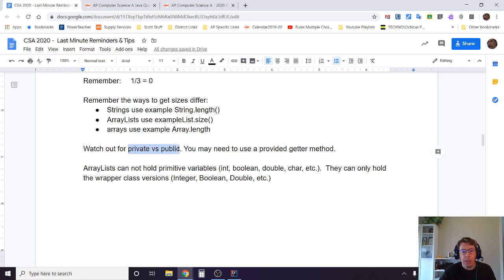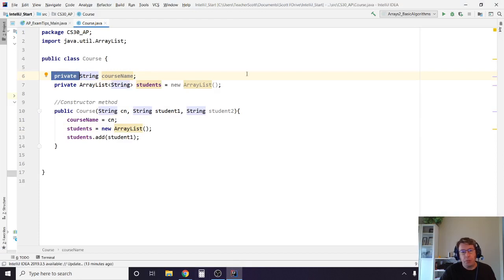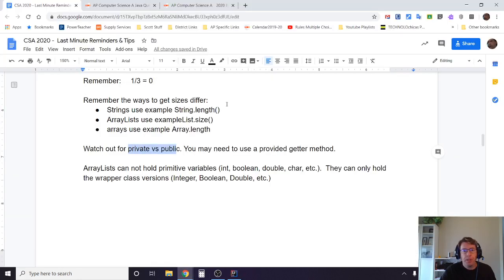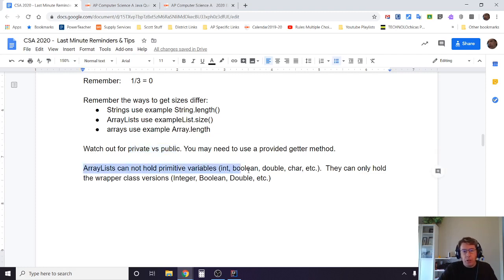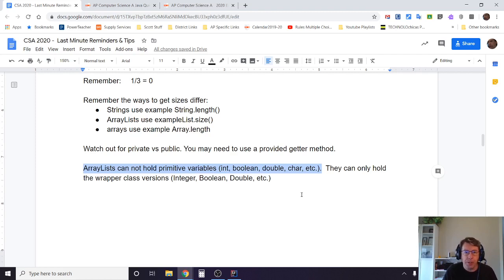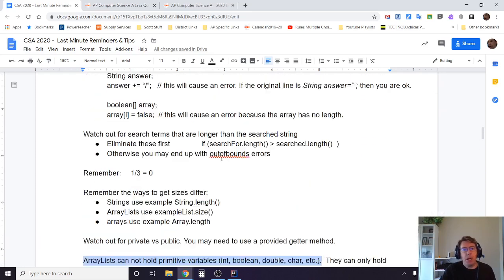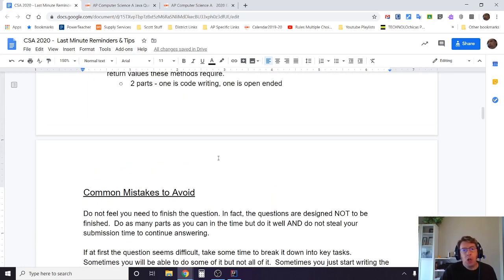Watch out for private versus public. If it's private, you may need to provide a getter method. Don't forget that all instance variables are expected to be private as a general rule in the CSA and generally in good coding. Remember that array lists cannot hold primitive variables, so the lowercase int, lowercase boolean, doubles. They can only hold the wrapper class versions, which are the capital I full word integer, capital B boolean, capital D double, etc. However, once you call, say, dot get out of it, you can treat them exactly the same as ints and doubles. But don't forget you can't put those in. If you're initializing your array list, you have to initialize it with the full word.